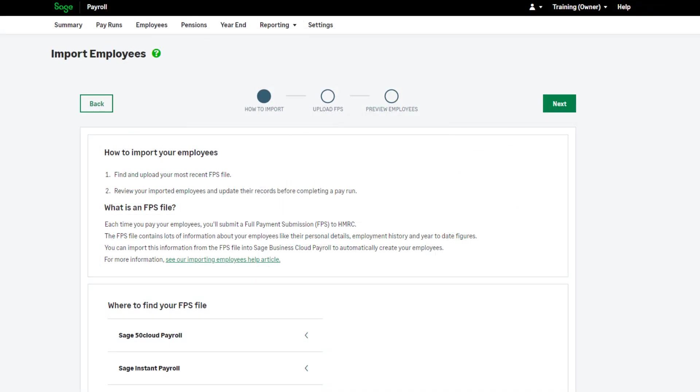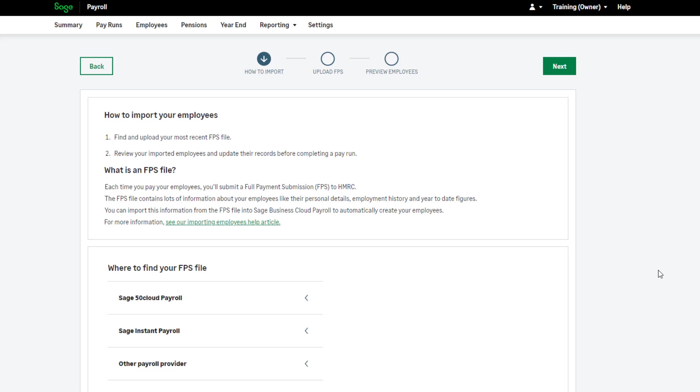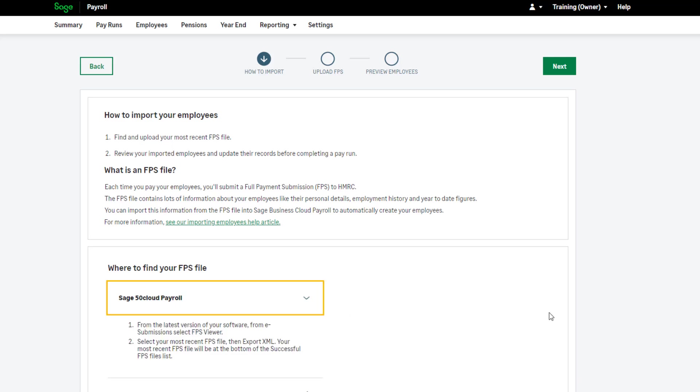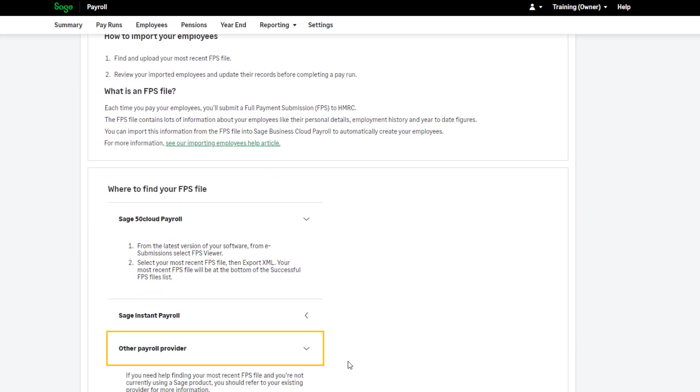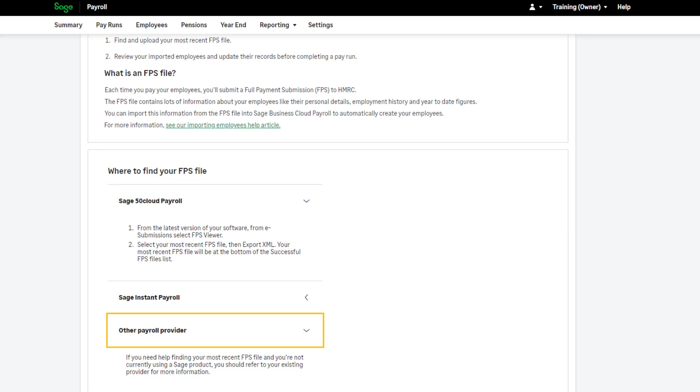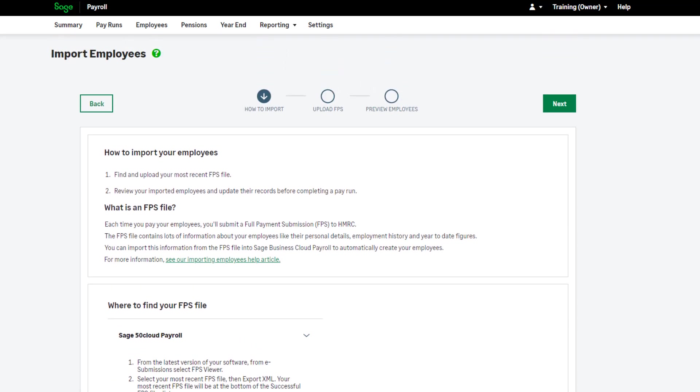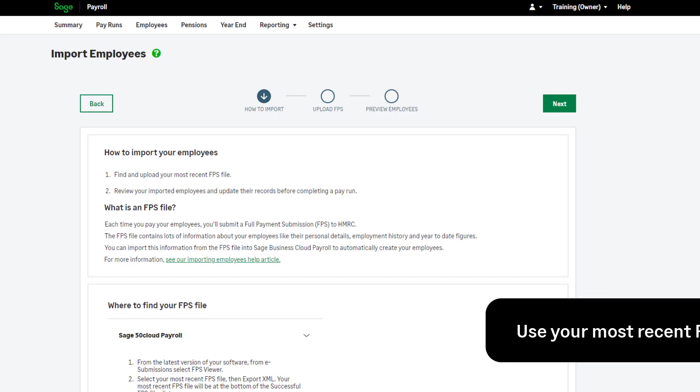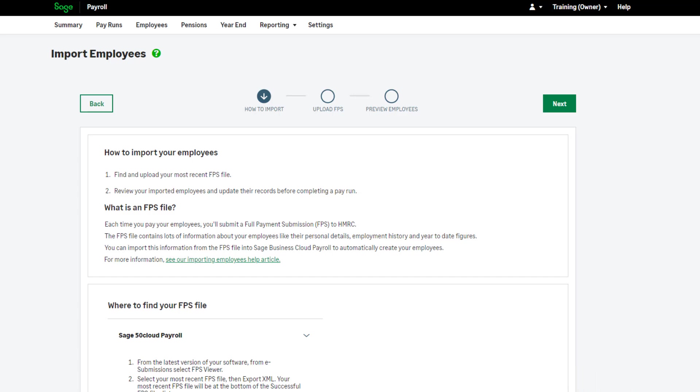You are now presented with some information about the FPS and what you'll need for a successful import. There's some additional information here telling you where to find your FPS XML file. When importing your employees using this option, you should use the most recent FPS XML file. This means your employee records and year-to-date values will be imported with the correct, most up-to-date information.